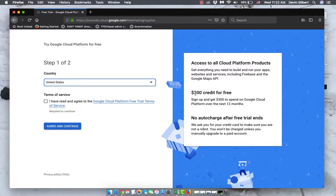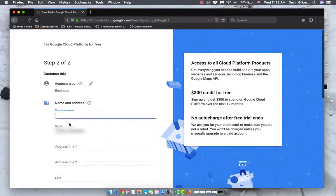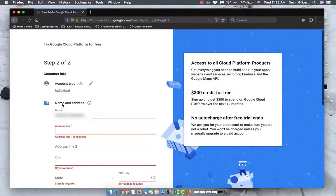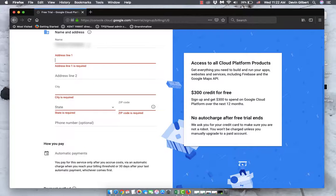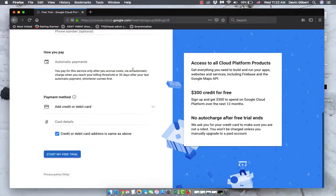If we click 'Try for Free' here, we'll agree, confirm our country, and click 'Agree and Continue.' Depending on your situation, you'll pick business or individual, then fill in your details along with a credit card and start it. It's that easy.